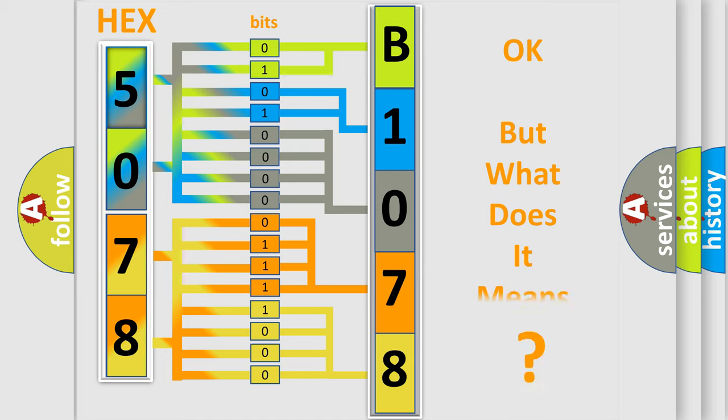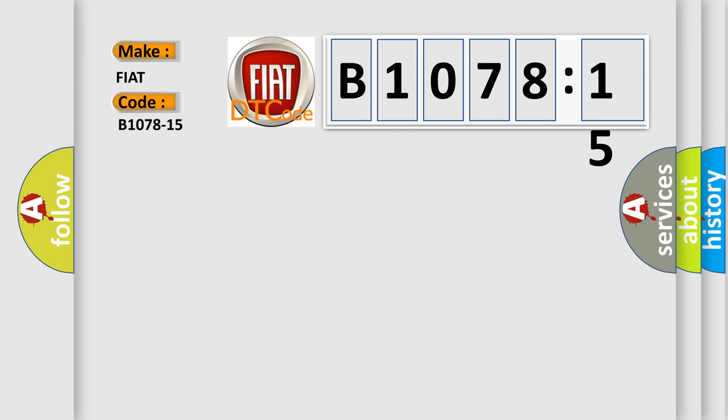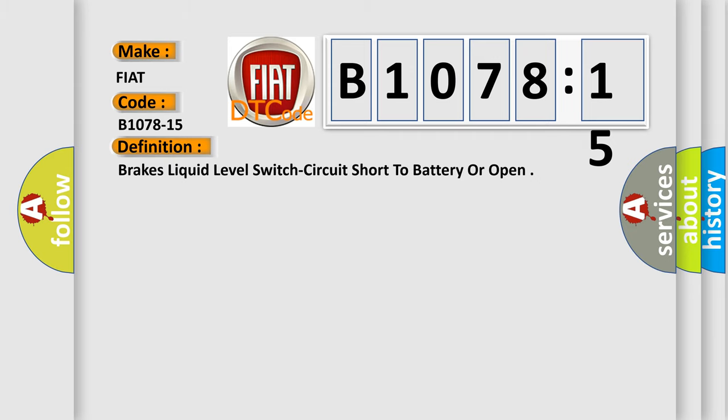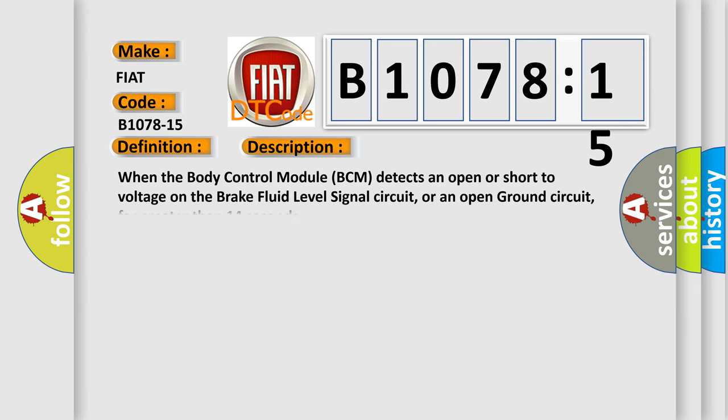The number itself does not make sense to us if we cannot assign information about what it actually expresses. So, what does the diagnostic trouble code B1078-15 interpret specifically for Fiat car manufacturers? The basic definition is: brake liquid level switch circuit short to battery or open.